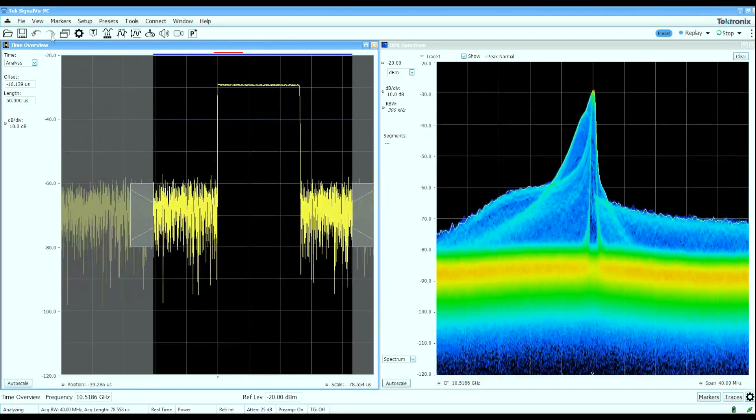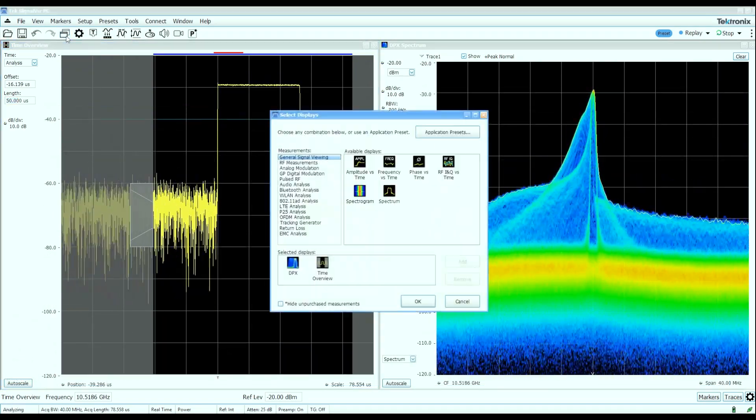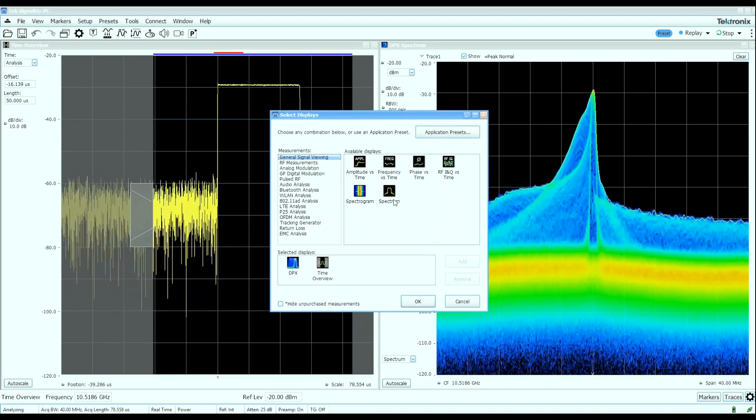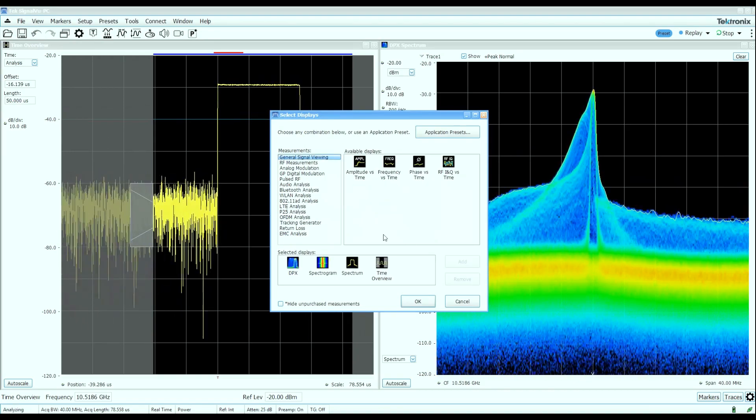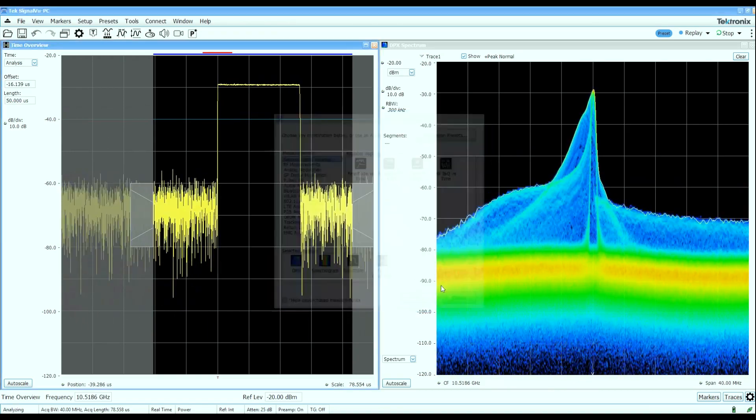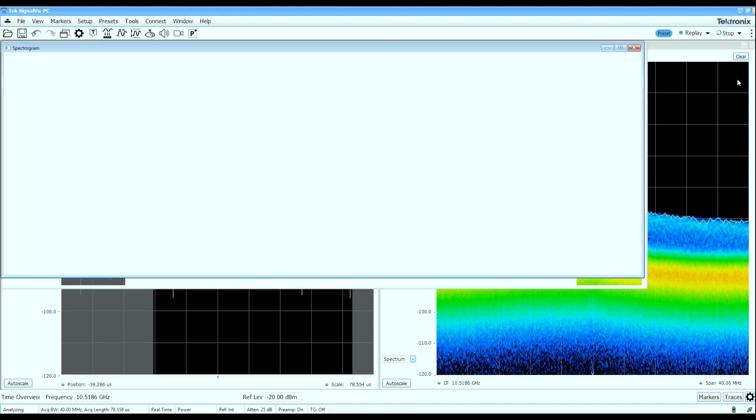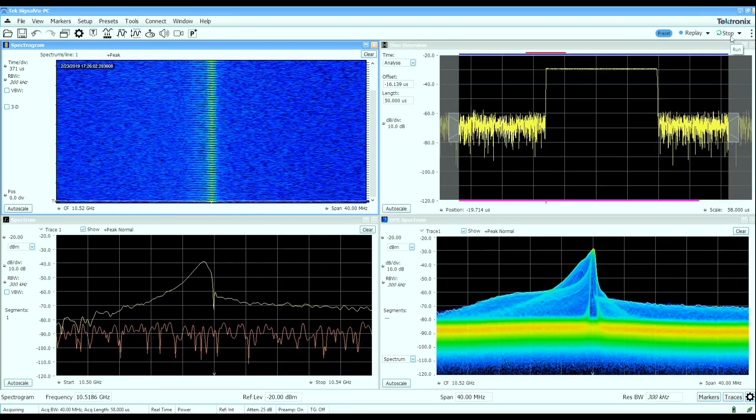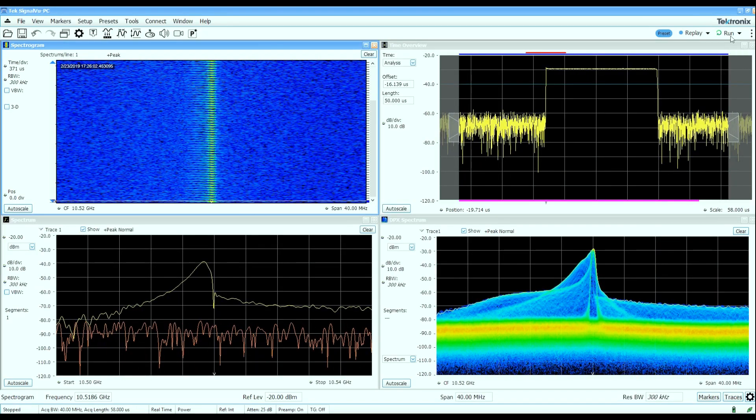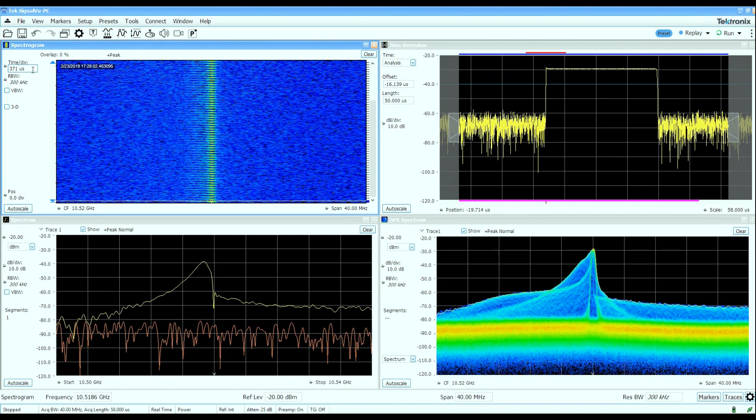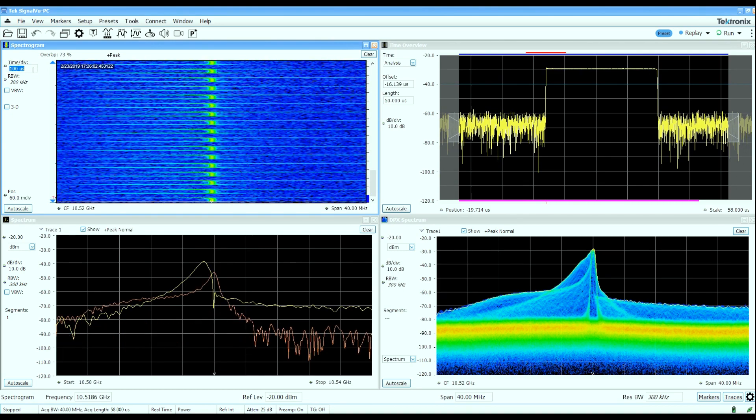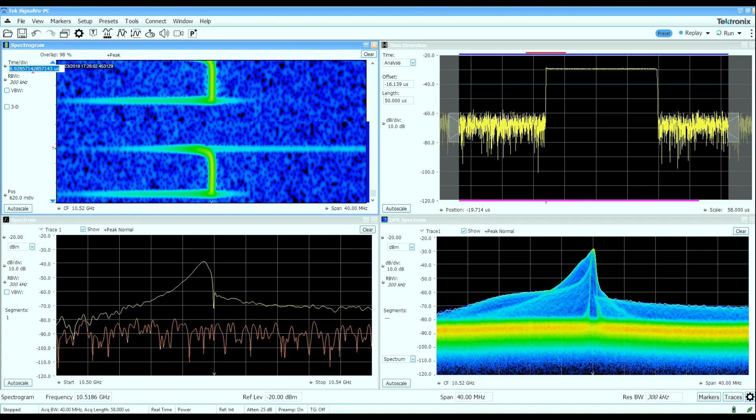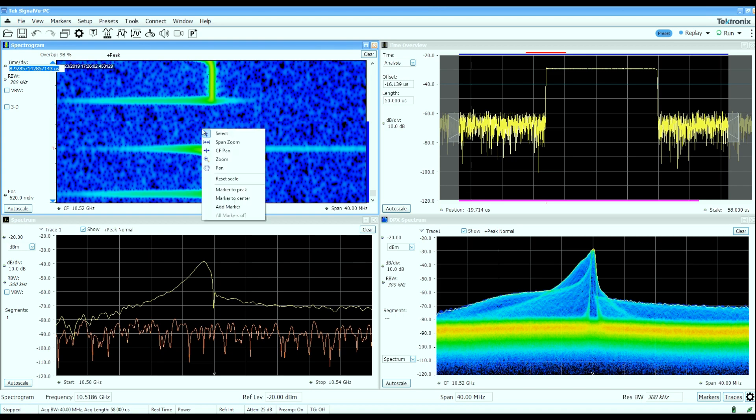We'll bring up a few other displays to take a look at what's going on. Let's start off by adding the spectrum and spectrogram displays and I'm going to simply pause or stop the analyzer here and take a look at what we have. By adjusting the time per division scale on the spectrogram, we can do some overlapped FFT processing to see what's going on in the frequency domain over time across this pulse.